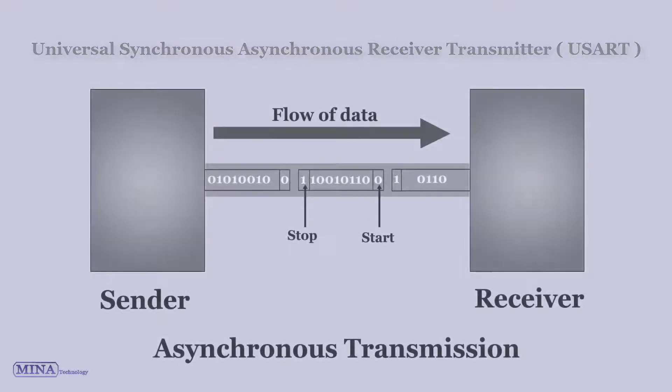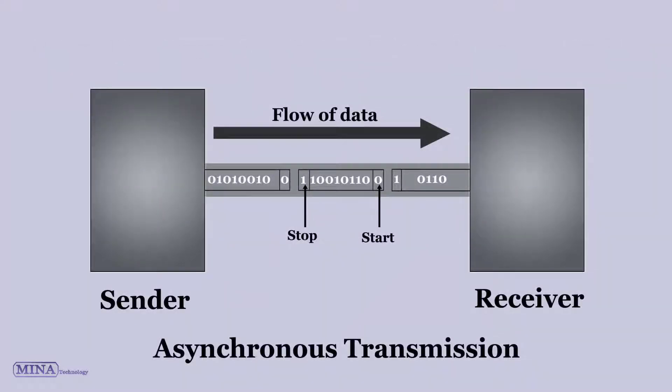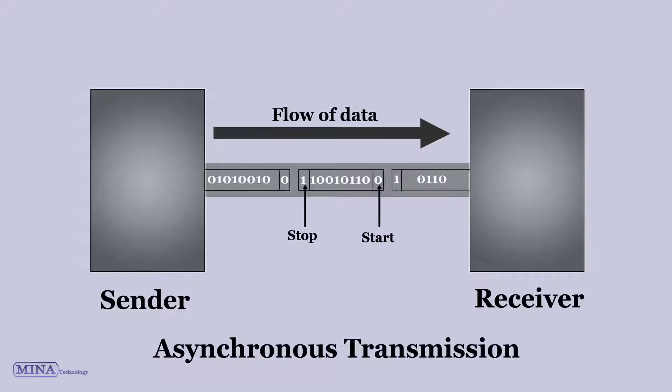USART asynchronous mode: In this mode, the USART uses standard non-return to zero NRZ format, one start bit, eight or nine data bits, and one stop bit. The most common data format is 8-bit.